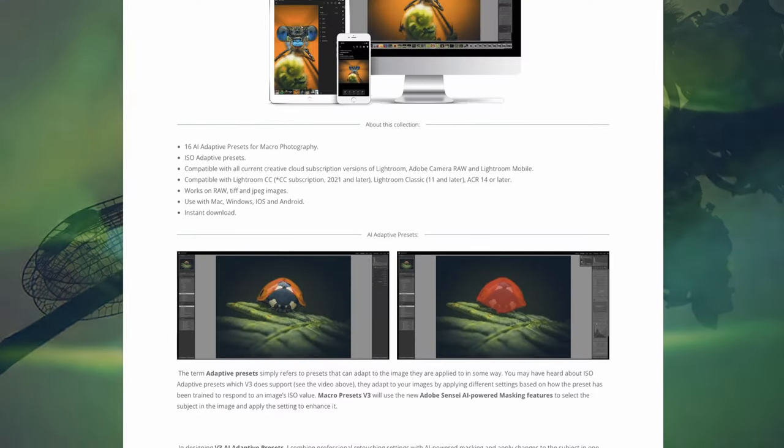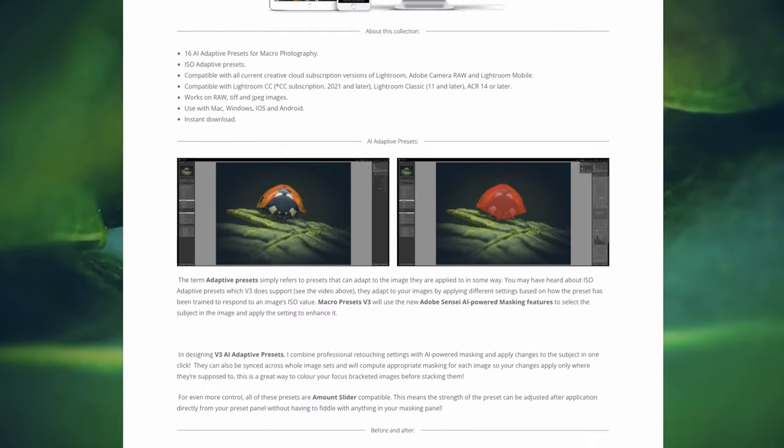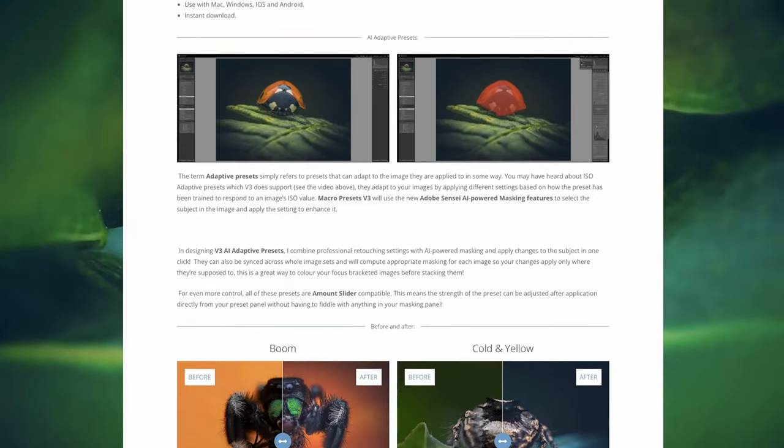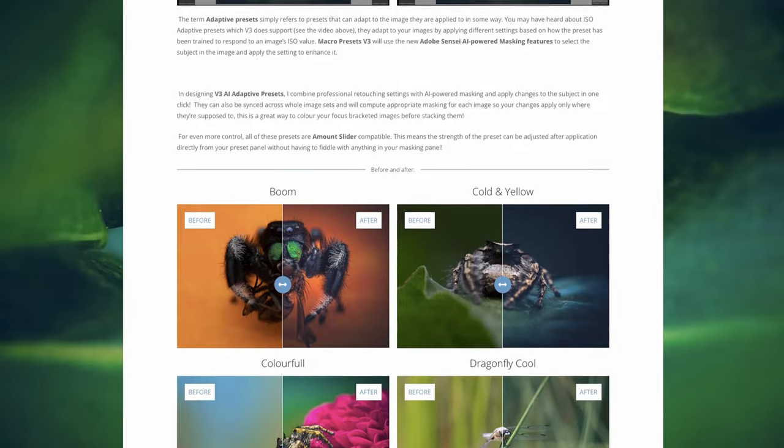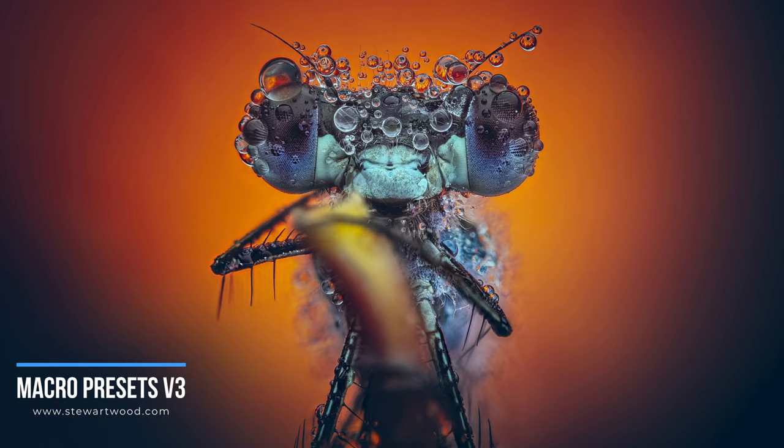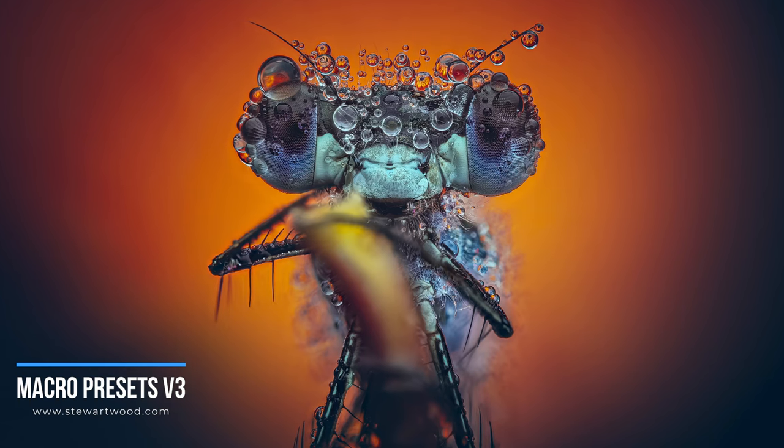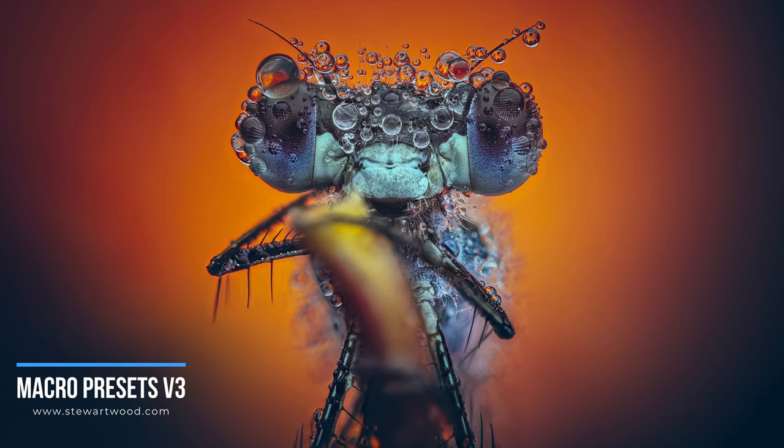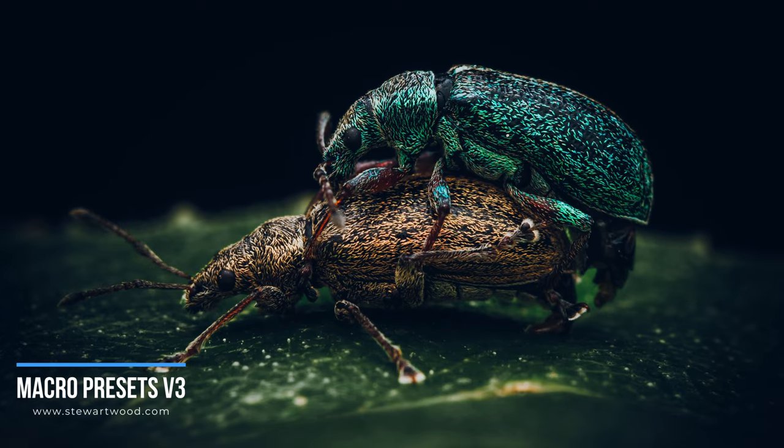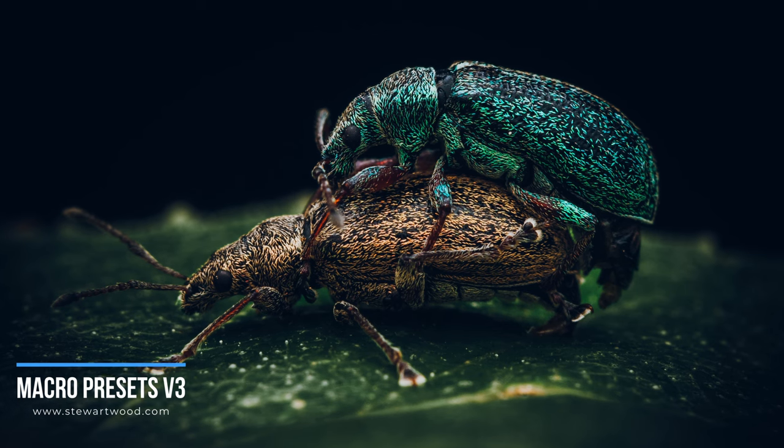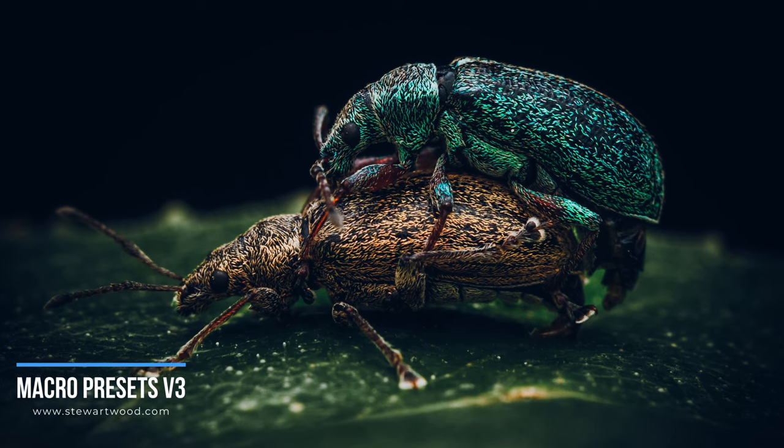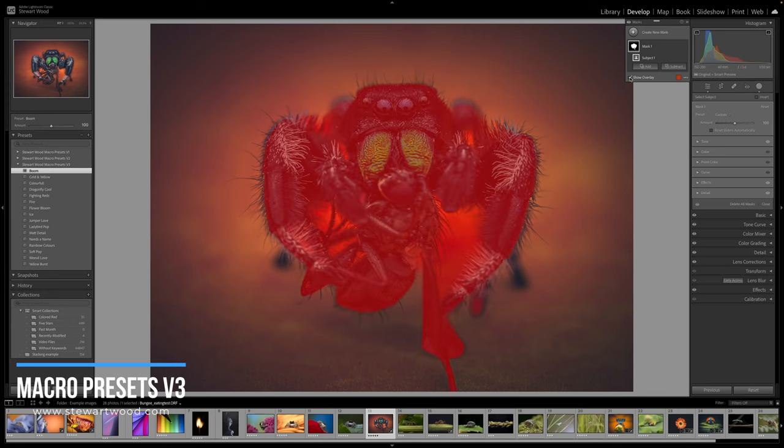That's right, my long-awaited Macro Presets Version 3 is out today. You can go in the description and take a look at them right now and purchase them if you wish. They are currently on sale for Black Friday, so take advantage of that if you really want to get the preset. Imagine capturing those tiny details in your macro shots with precision and ease.